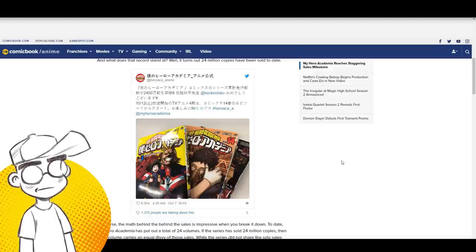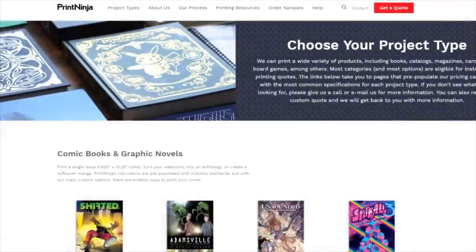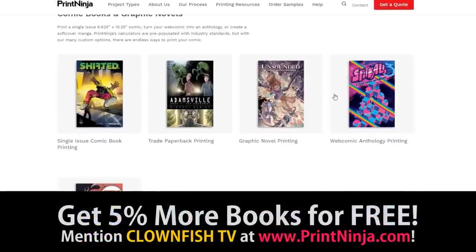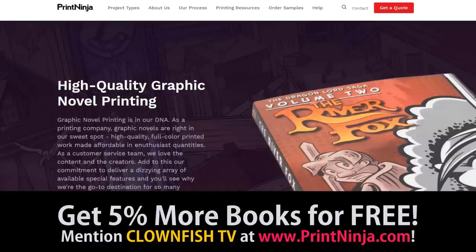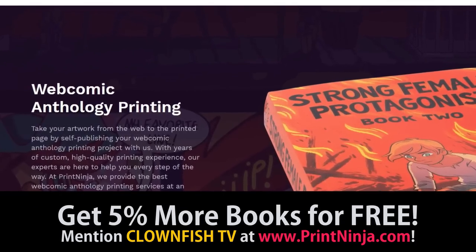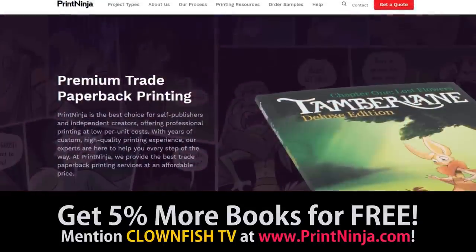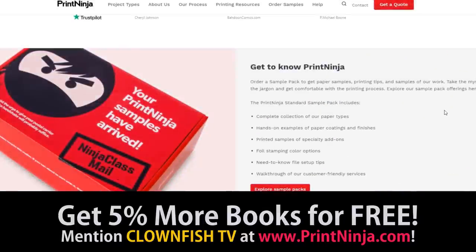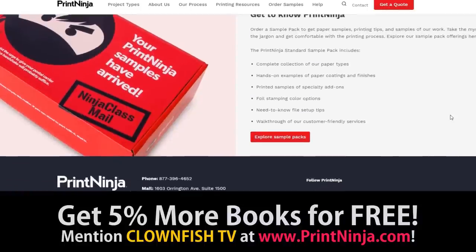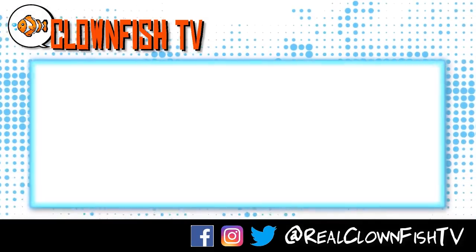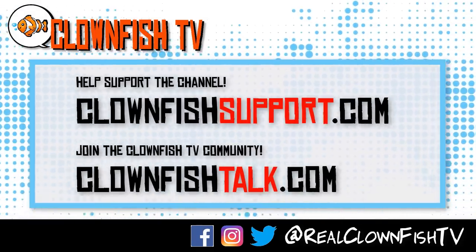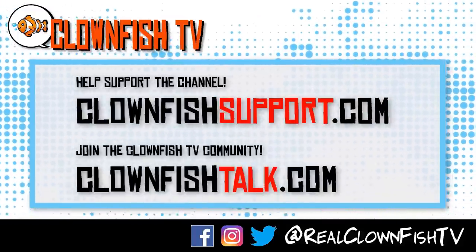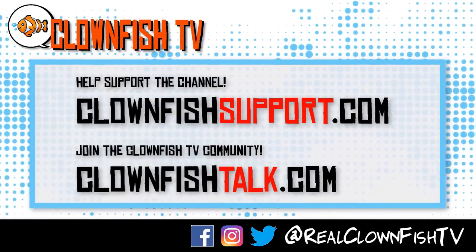Thinking about printing your own comic books, graphic novel, or manga? We recommend our friends over at Print Ninja. We've been using Print Ninja as long as they've been printing comics, and both the quality and price is excellent. Mention Clownfish TV and get an additional 5% overrun of your book order quantity printed for free. That's free books, people. Just mention this offer on the phone or in the additional information box on the quote request form. That's printninja.com or click the link in the description. Thanks for watching Clownfish TV. Please consider supporting the channel—go to clownfishsupport.com. If you want to join our community, go to clownfishtalk.com. Please subscribe, ring the bell for notifications. We will talk to you next time.